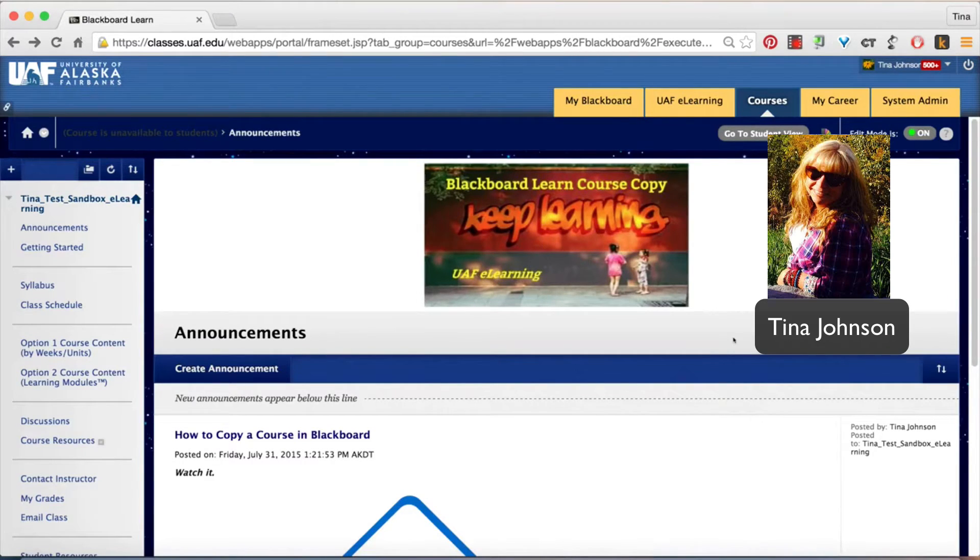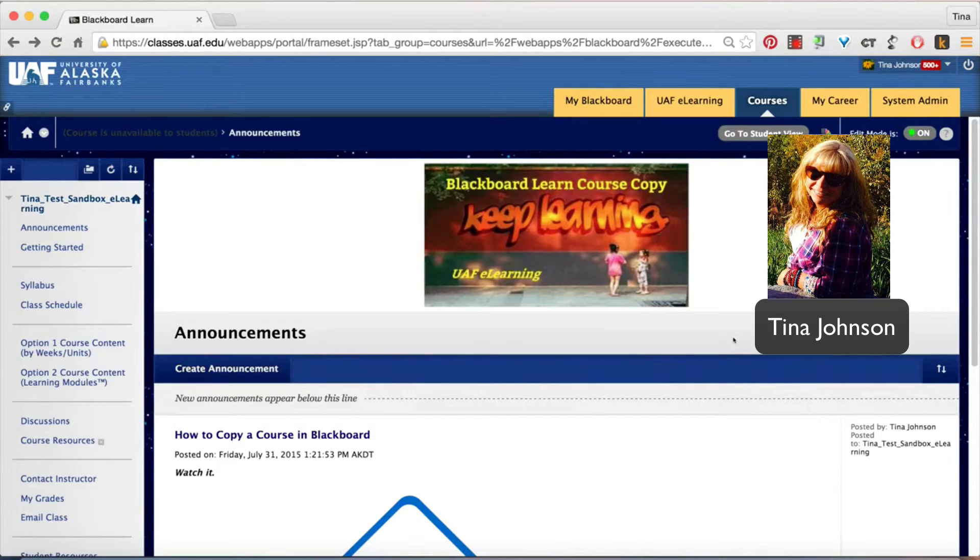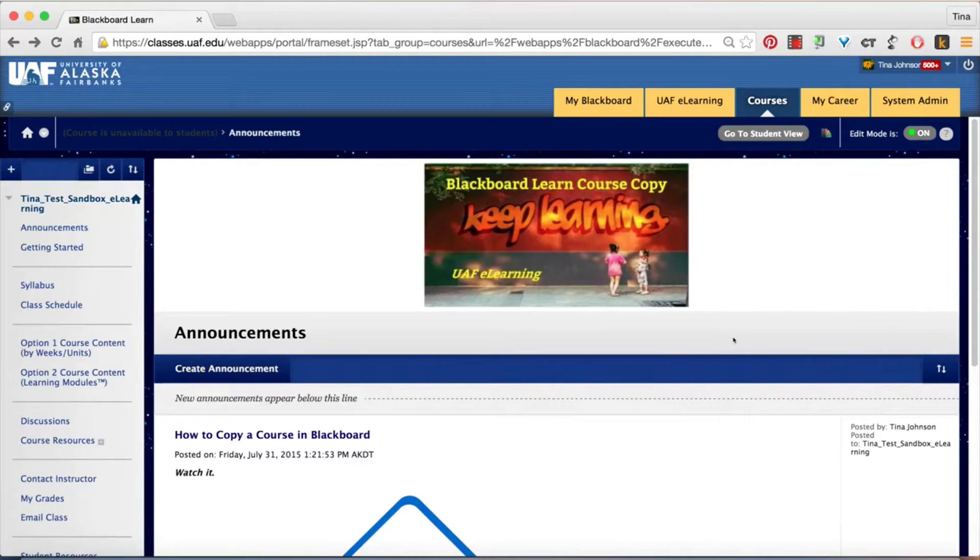Hi everyone, my name is Tina Johnson and I'm going to show you how to copy your course in Blackboard.